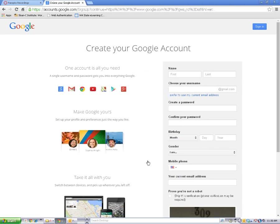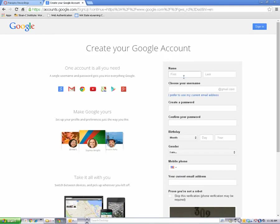To create your account, fill out the online form. Start by typing in your name.